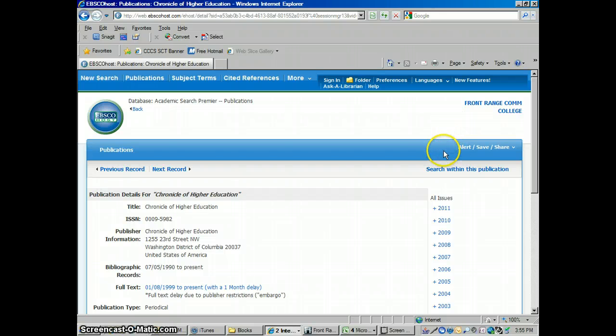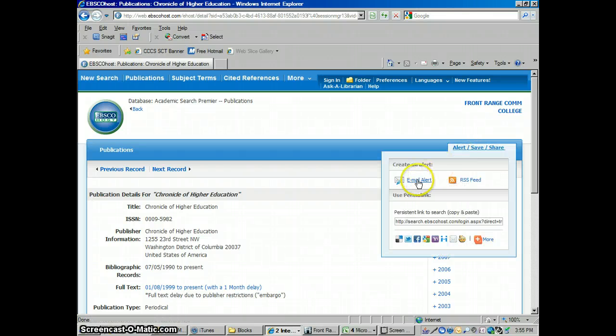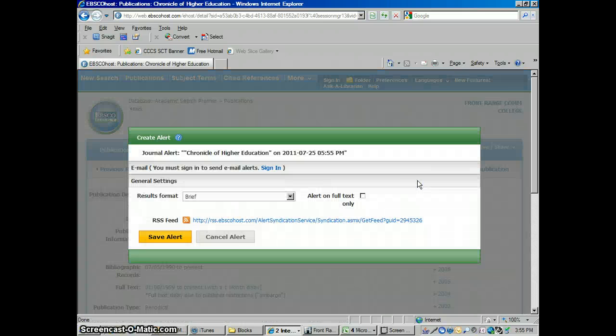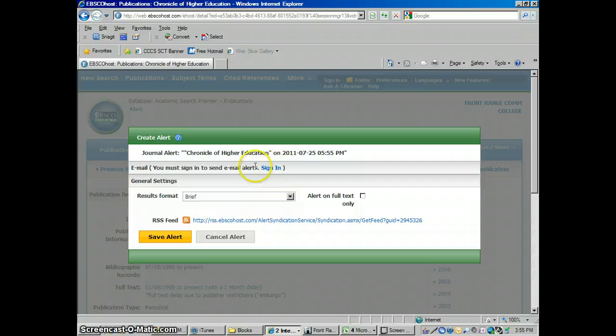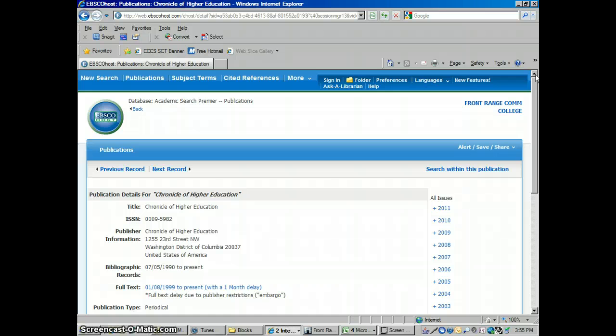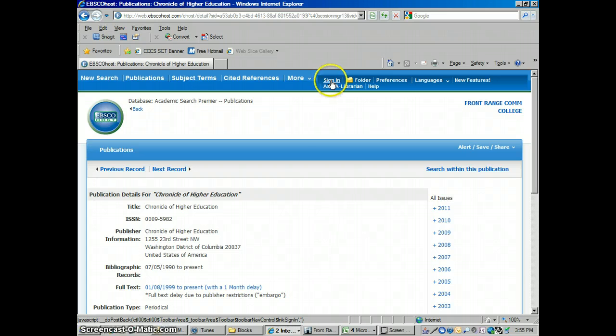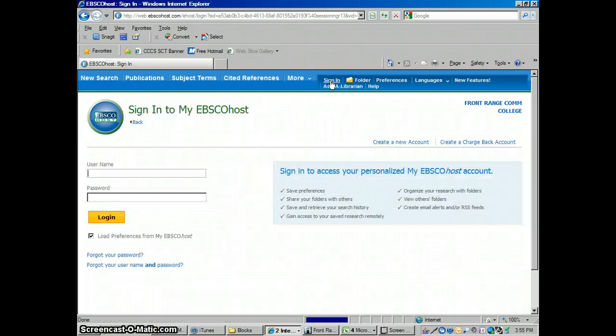Where we're going to do that is right here where it says Alert. But this won't work correctly until we sign in. If I click on Alert right now and click on Email Alert, it'll say you must sign in to send email alerts. So I'm going to cancel this. Let me show you where you sign in. If you haven't signed in before, I'll show you where you can create your own sign in. Basically this is where you can personalize EBSCO so that it's not just a general search, but you can tell it what to do for your own search needs.